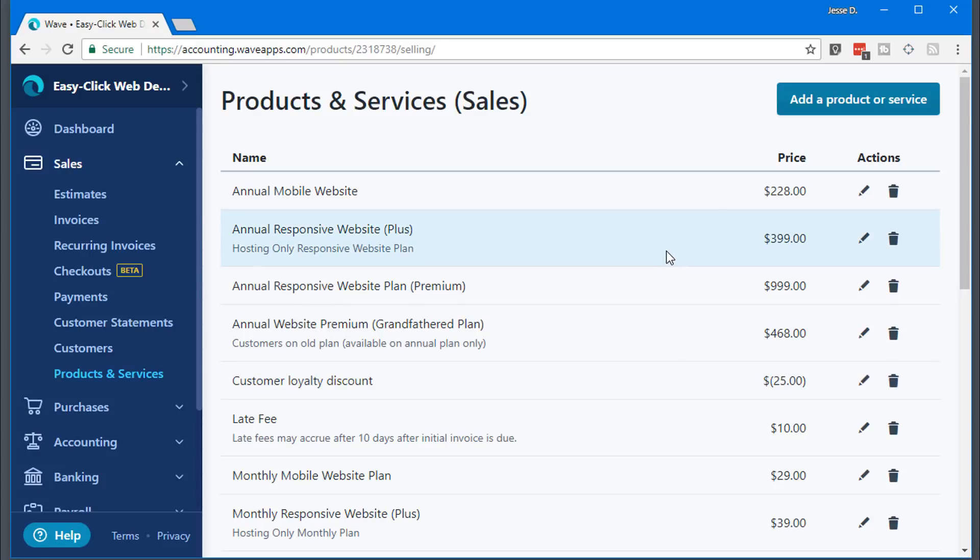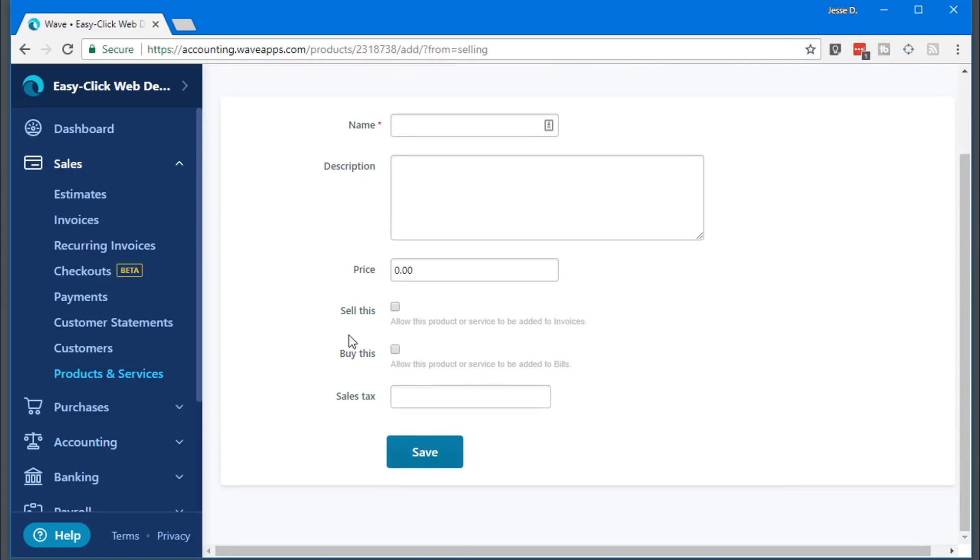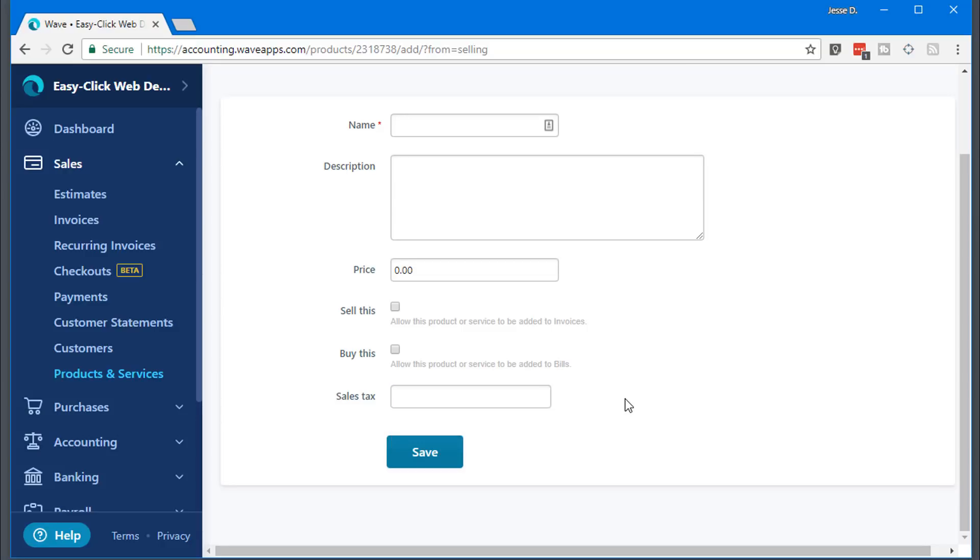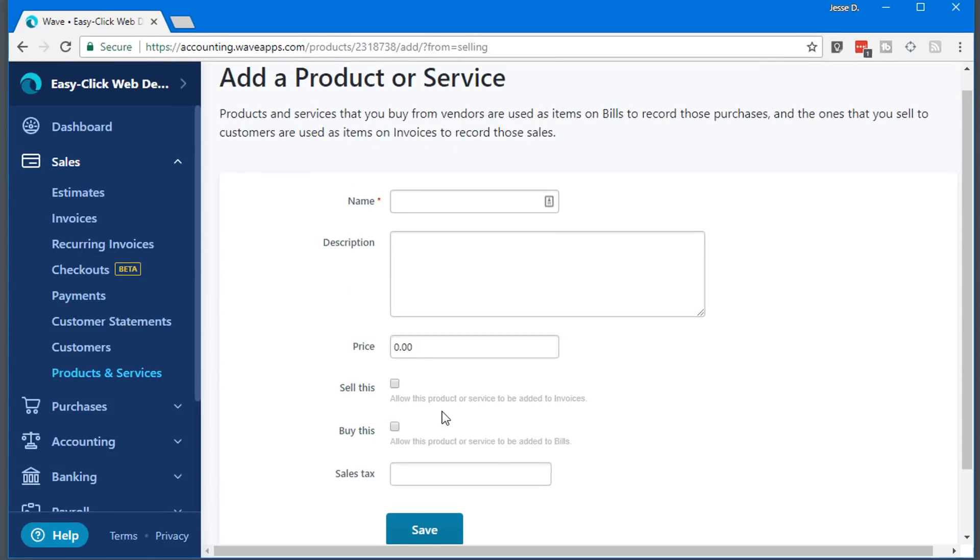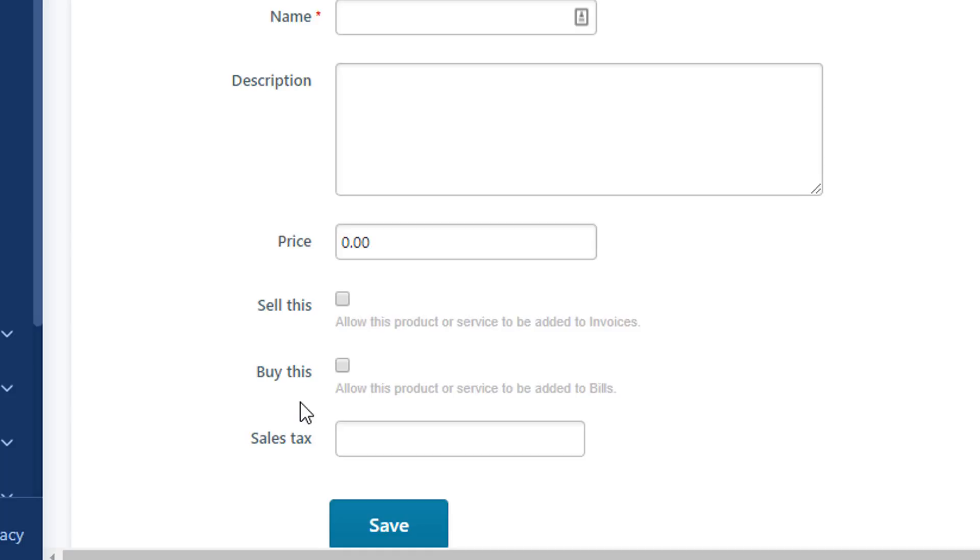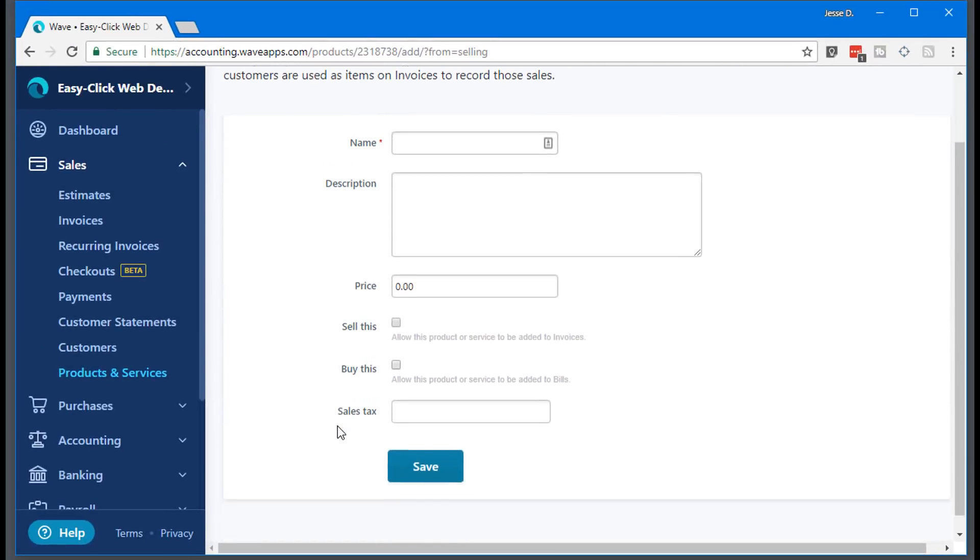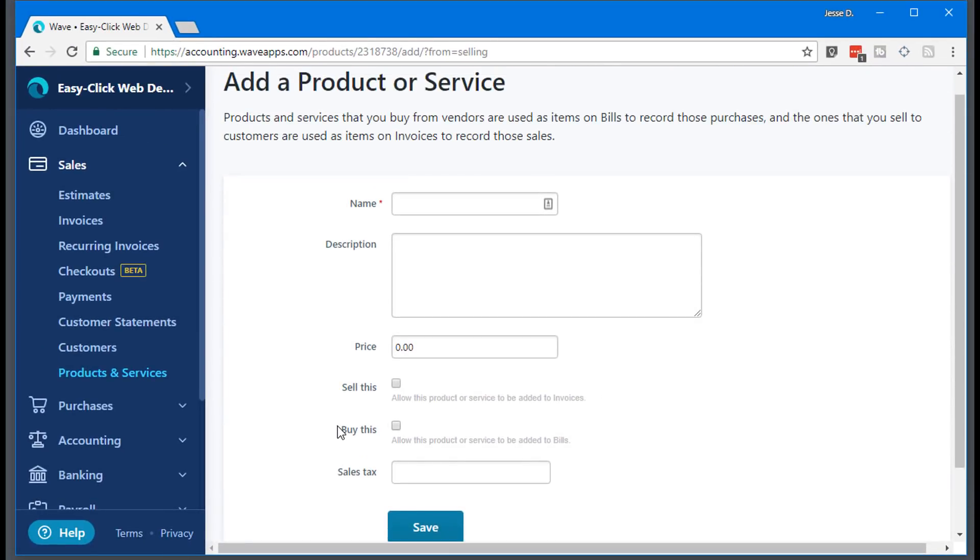To add a new product, you just go up here and it's really self-explanatory. You can add sales tax to your products or services. Click this if you want to sell this, and you can actually click on buy this if you want to allow this product or service to be added to bills. For example, if you want to pay your Cox bill or your cable bill, you can actually pay those bills through your Wave Apps. You can pay everything right through here. I don't use this feature, but it is available to you.